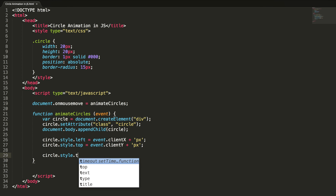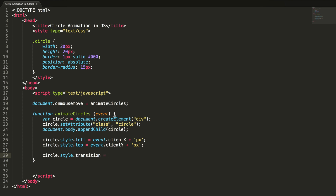circle.style.transition = 'all 0.5s linear 0s'. Let me explain all these values. The transition property is a shorthand for four transition properties: transition-property, transition-duration, transition-timing-function, and transition-delay. The value 'all' specifies that all CSS properties will have a transition applied. Instead of 'all' you can use 'width' or any other valid CSS property name, and the transition will apply only to that specific property.